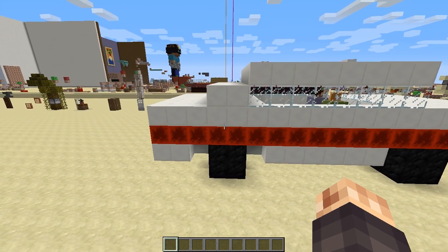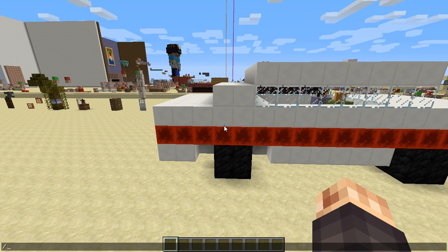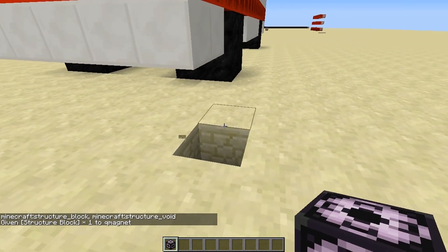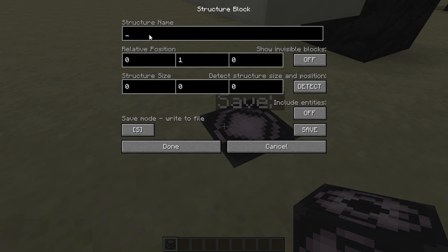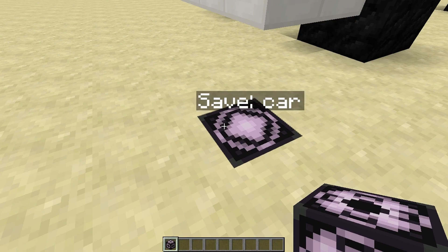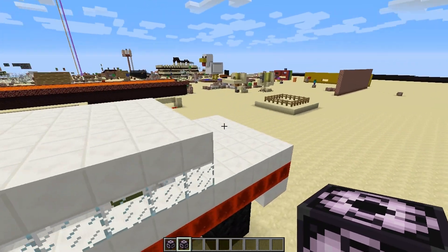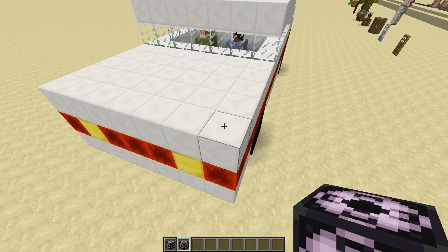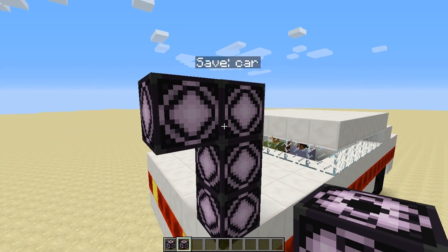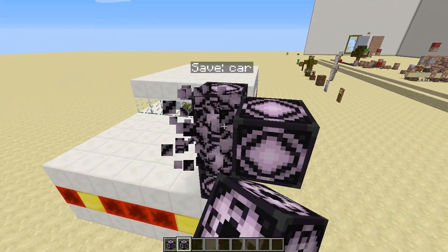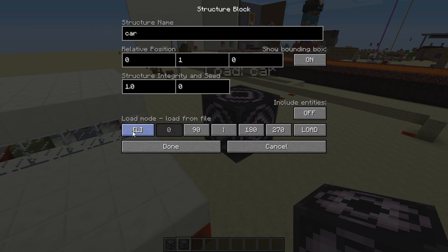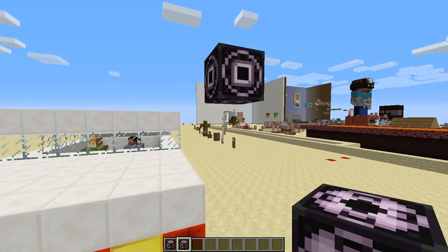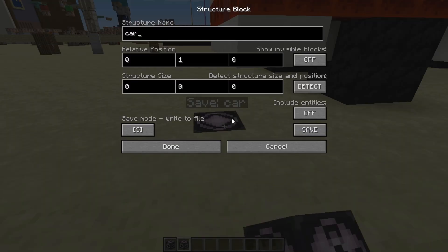The first thing we need to do if we're going to share this with a friend is give ourselves a structure block. I'm placing it at the corner of the structure, changing it to save mode, and calling it 'car'. I'll control-pick that block so I have the same name attached, then place a second block and change it to a corner block.